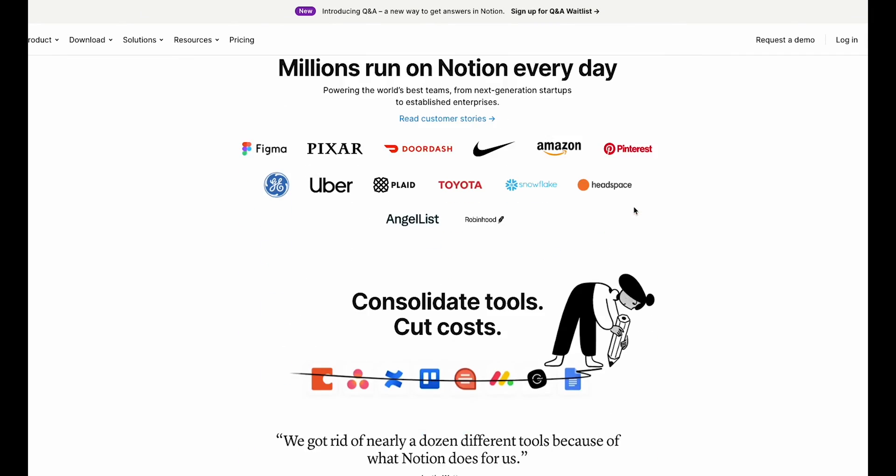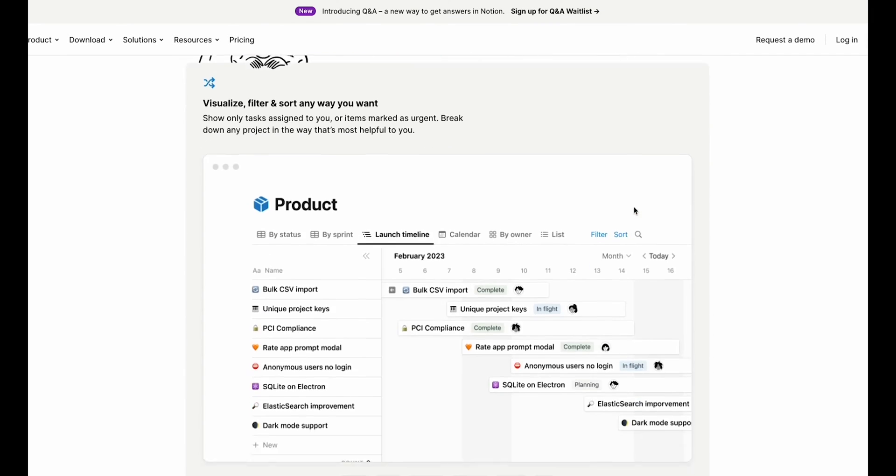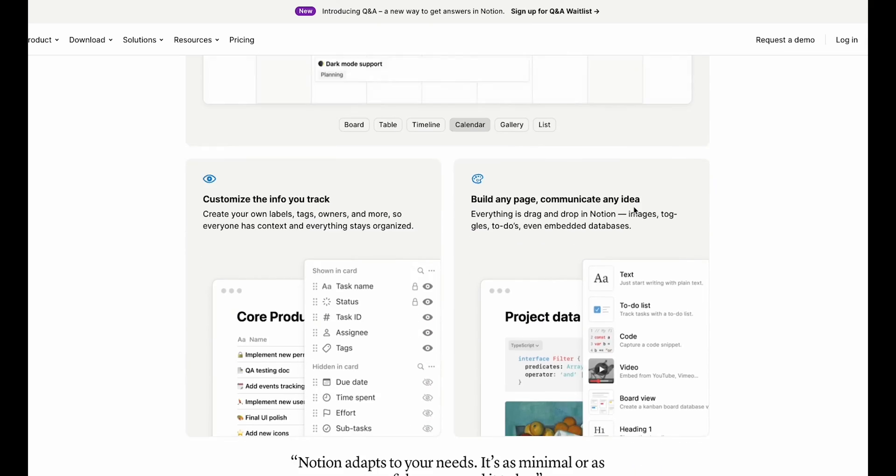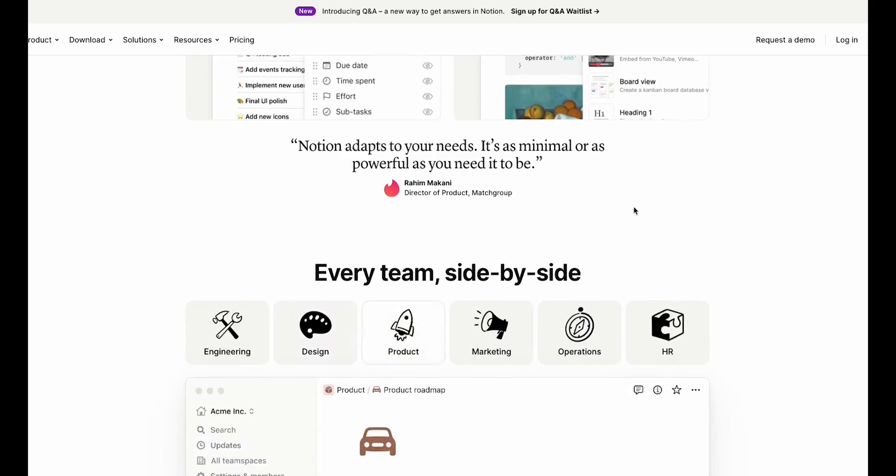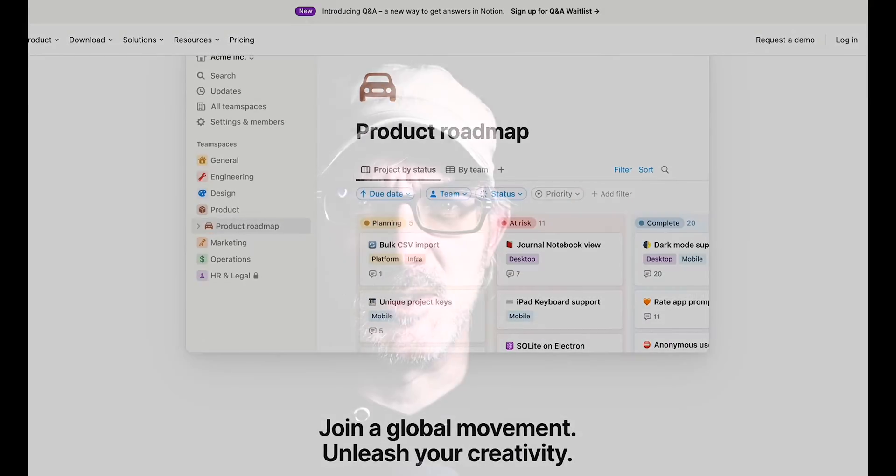If you don't know Notion, it's a free tool for organizing your life, and it allows you to easily set up tables with custom fields. And that's great for my content, because each type of content has different fields.